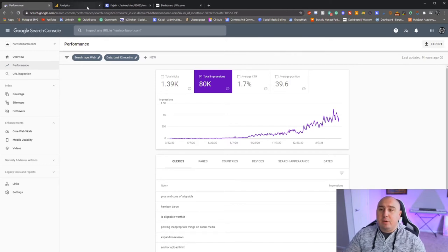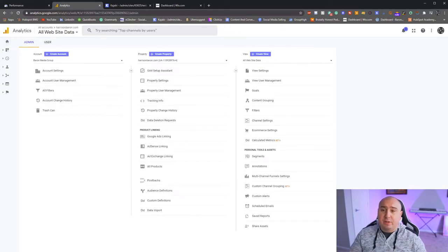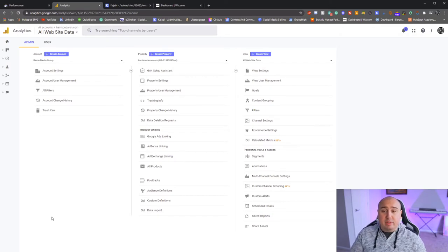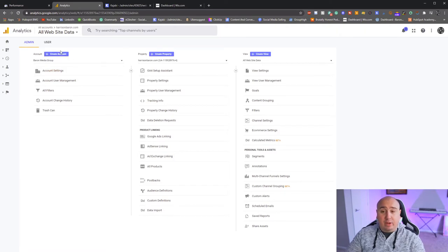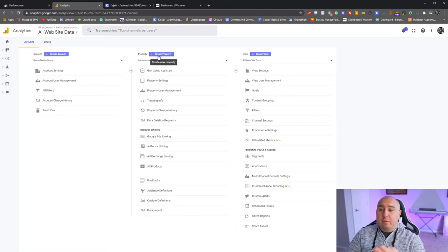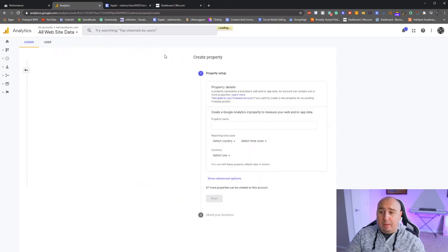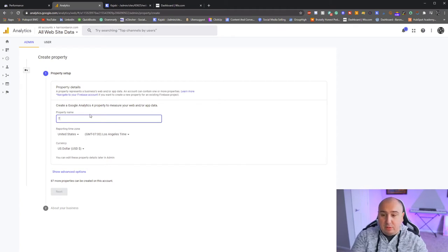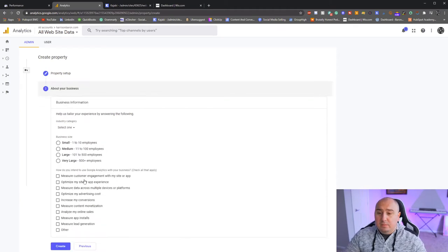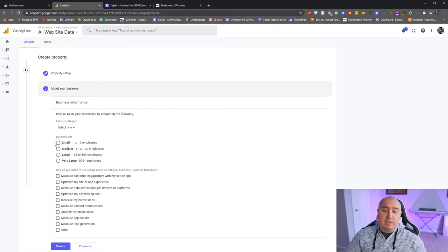Next is Google Analytics. Once again, very self-explanatory, but if you've never done this it can be a little confusing. First, go down to Settings. If you don't already have a property, this is where you set up your properties. You should have an account — if not, create one first. Then you have the property, which in my case is my name.